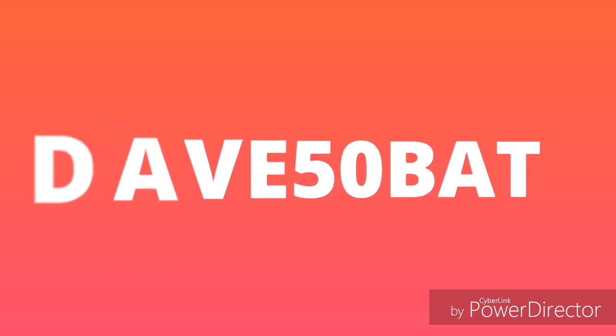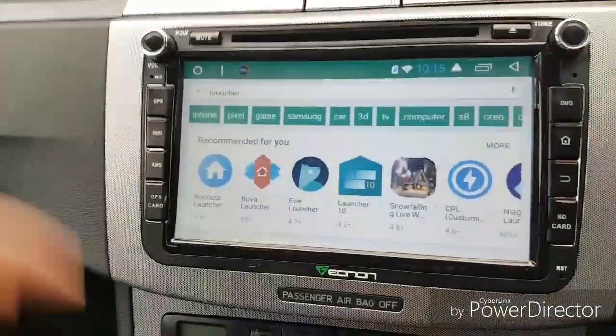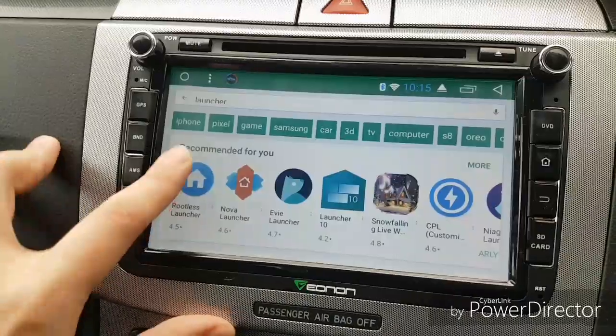Welcome back to my channel. Today I'm going to be installing a standard launcher — not a car launcher, just a standard launcher. I don't know how it's gonna pan out on the head unit. It's an Android head unit and you can get car launchers — check out my other videos, I put a link up for you — but this is just gonna be a standard launcher, and I'll show you now which one it's gonna be. On Google Play, rather than typing 'car launcher' in the search box, I'll just type 'launcher'.